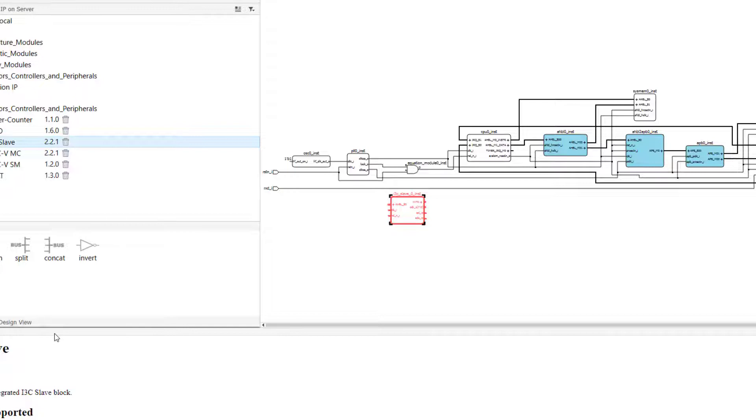Finally, the last thing I want to point out is how we can manage the IP that we install. The IP on local tab of the IP catalog contains all of the IP that we've installed from the IP server or using custom .ipk files.